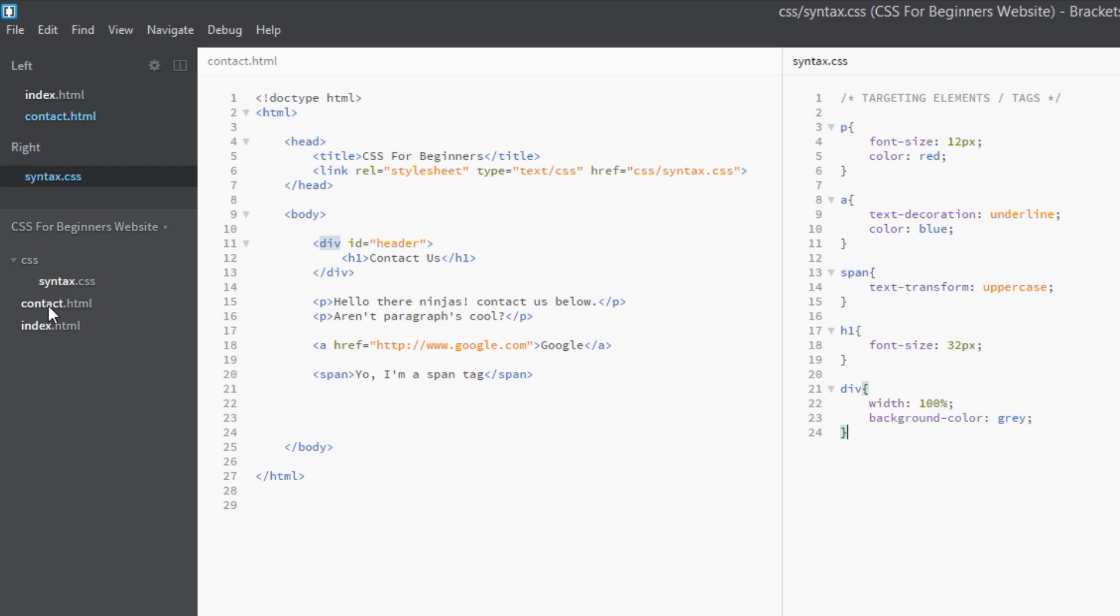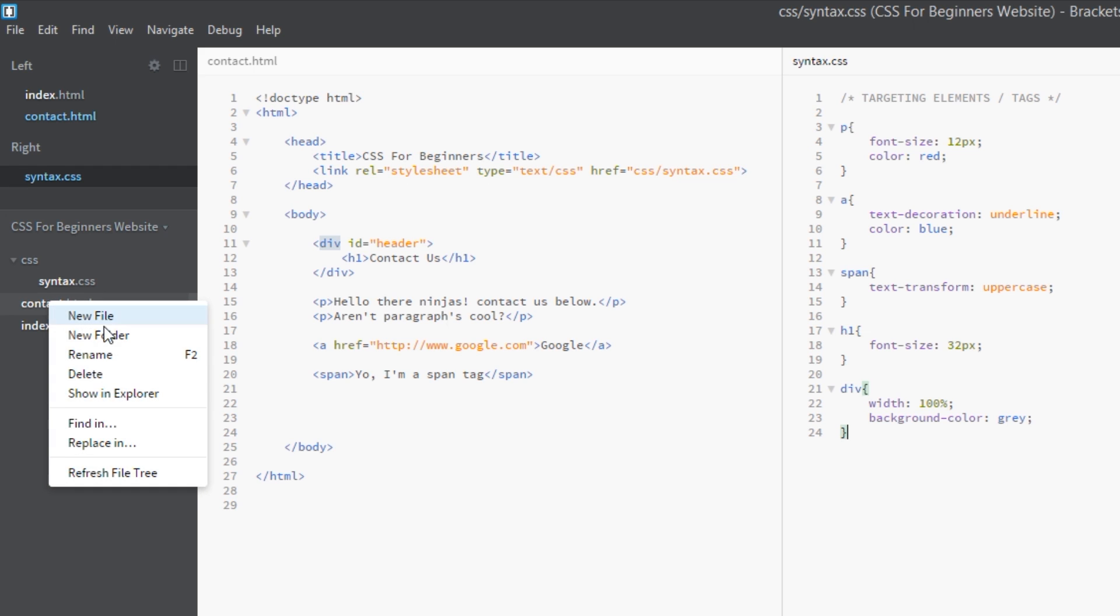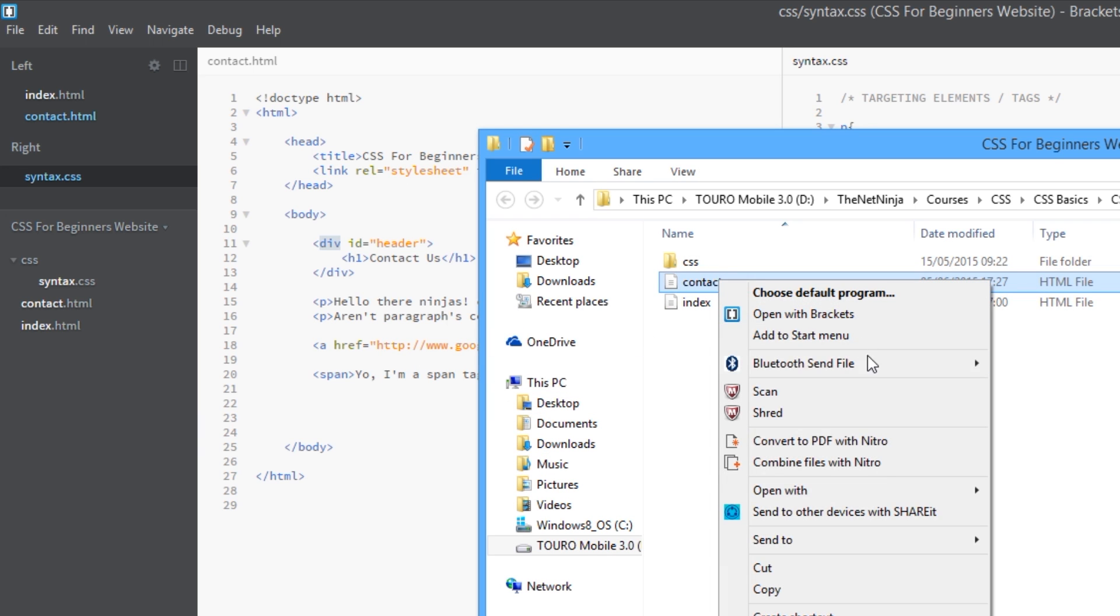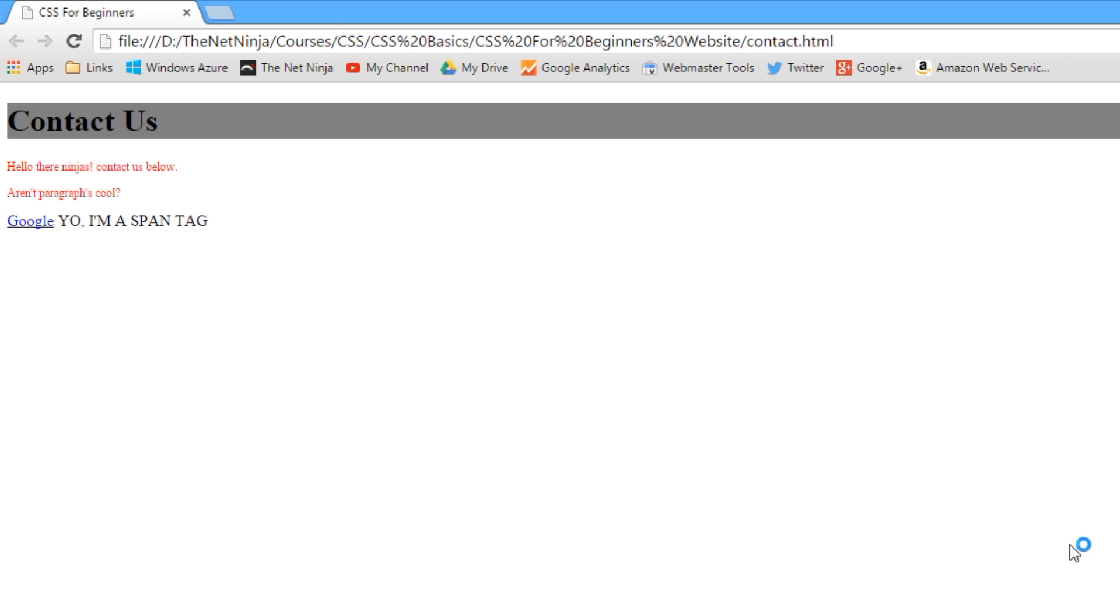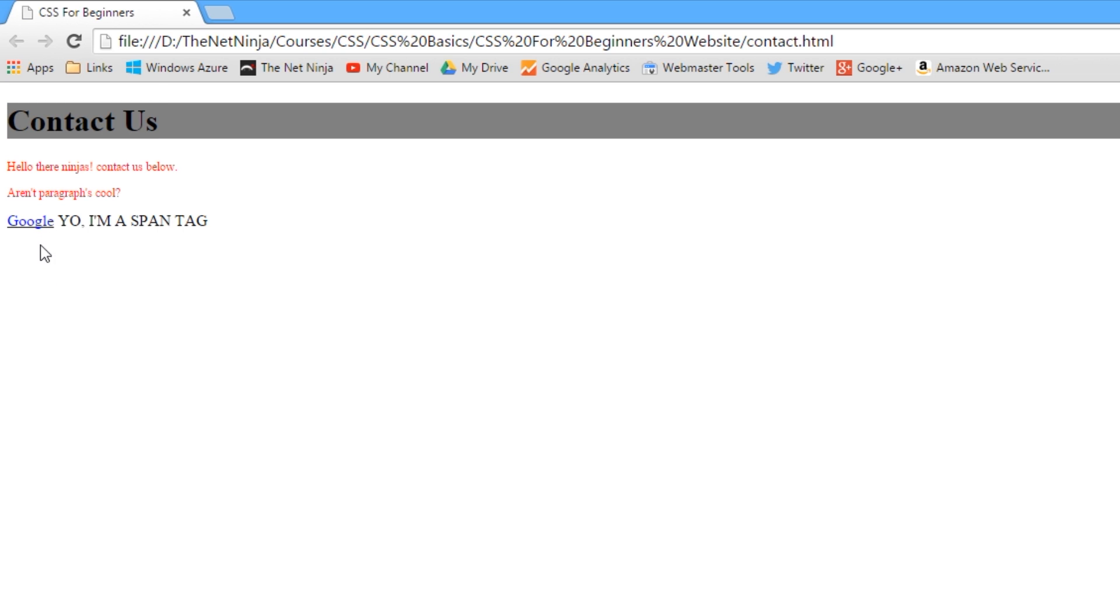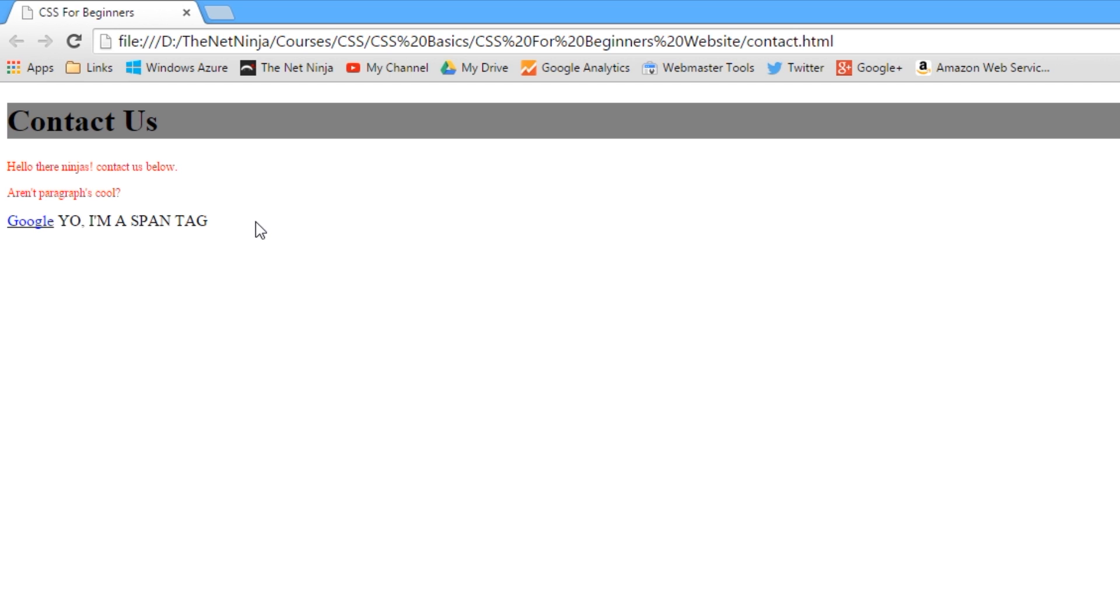OK, so we're in the contact page, so we'll right-click, show in Explorer, and we'll open this with Google Chrome. And then we go - this is our div that we gave a background color of gray. That's our h1. The p tags here in red, and the a tag is underlined in blue. And then this is our span tag - 'Yo, I'm a span tag!' - nice and loud in capital letters.